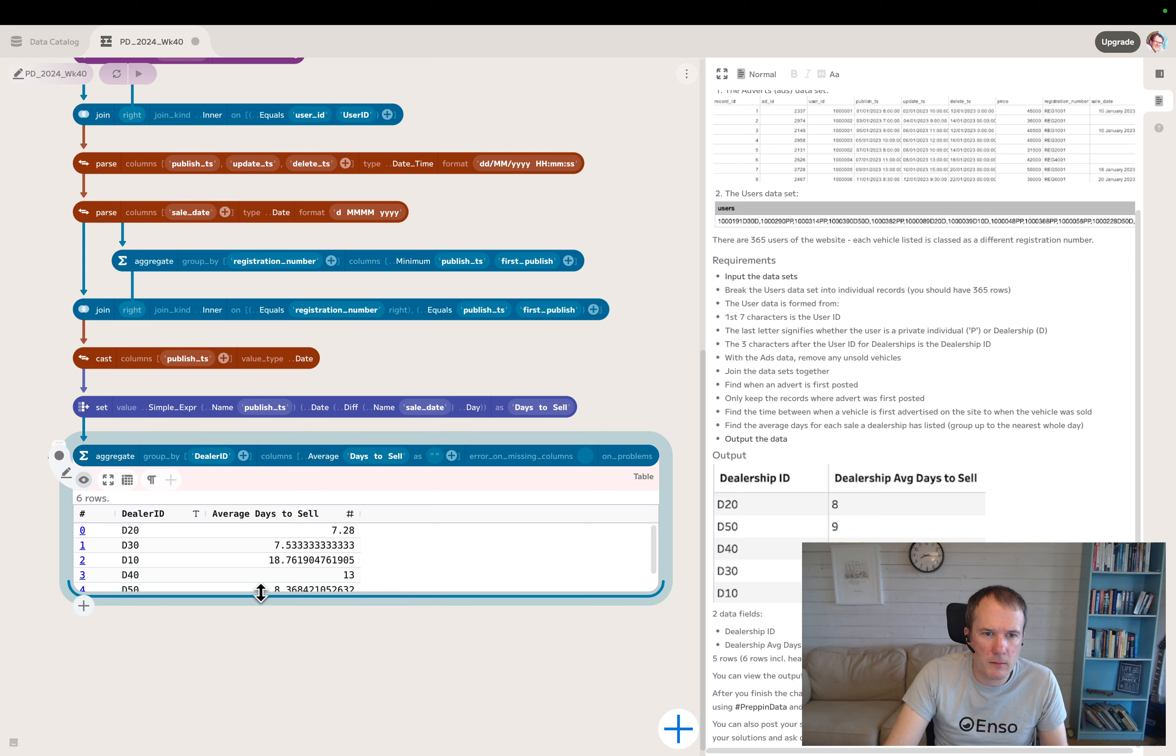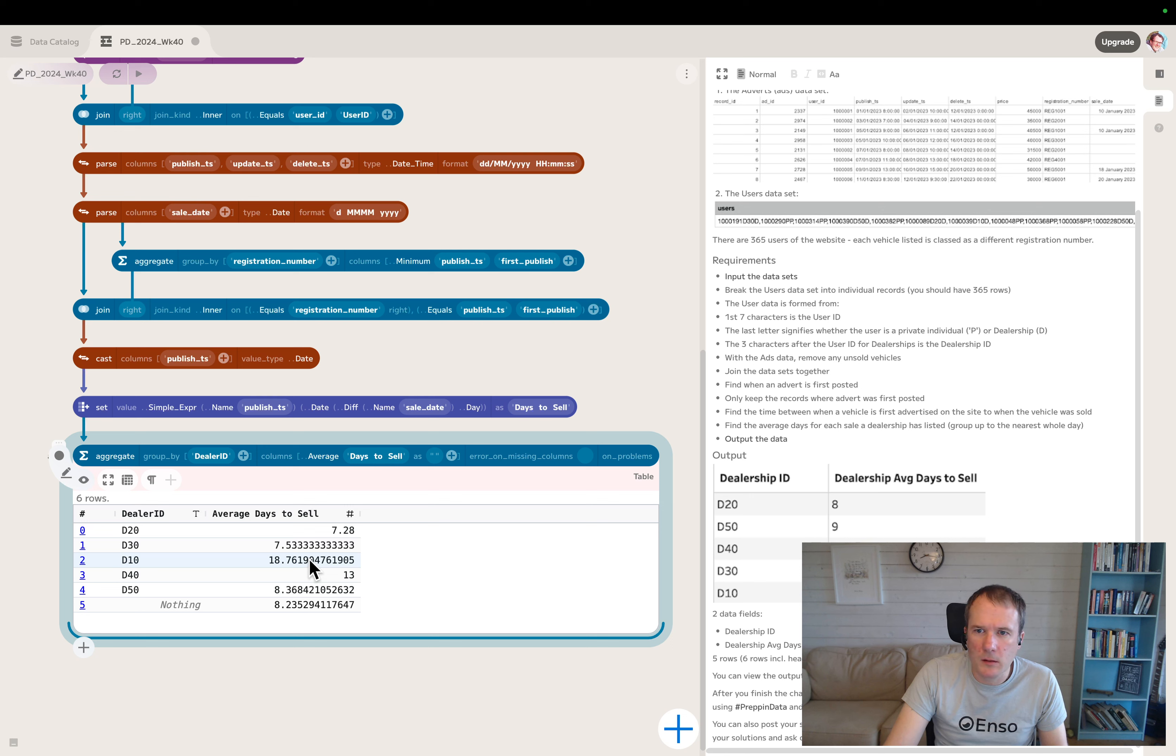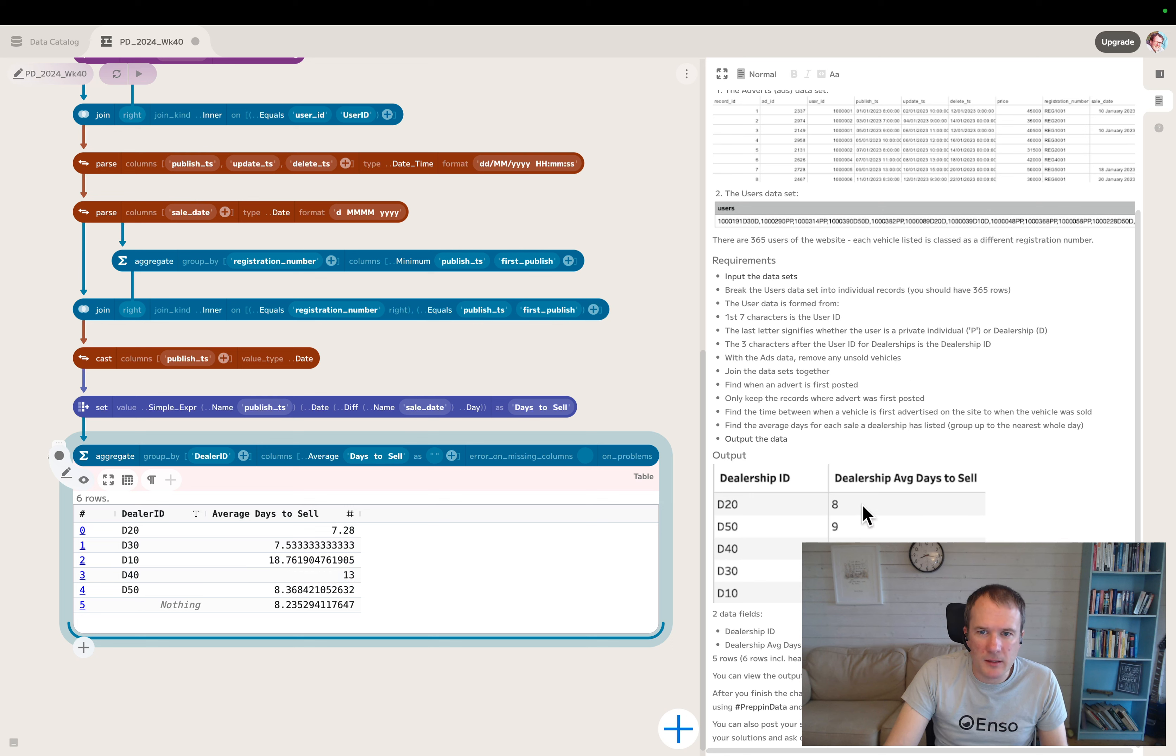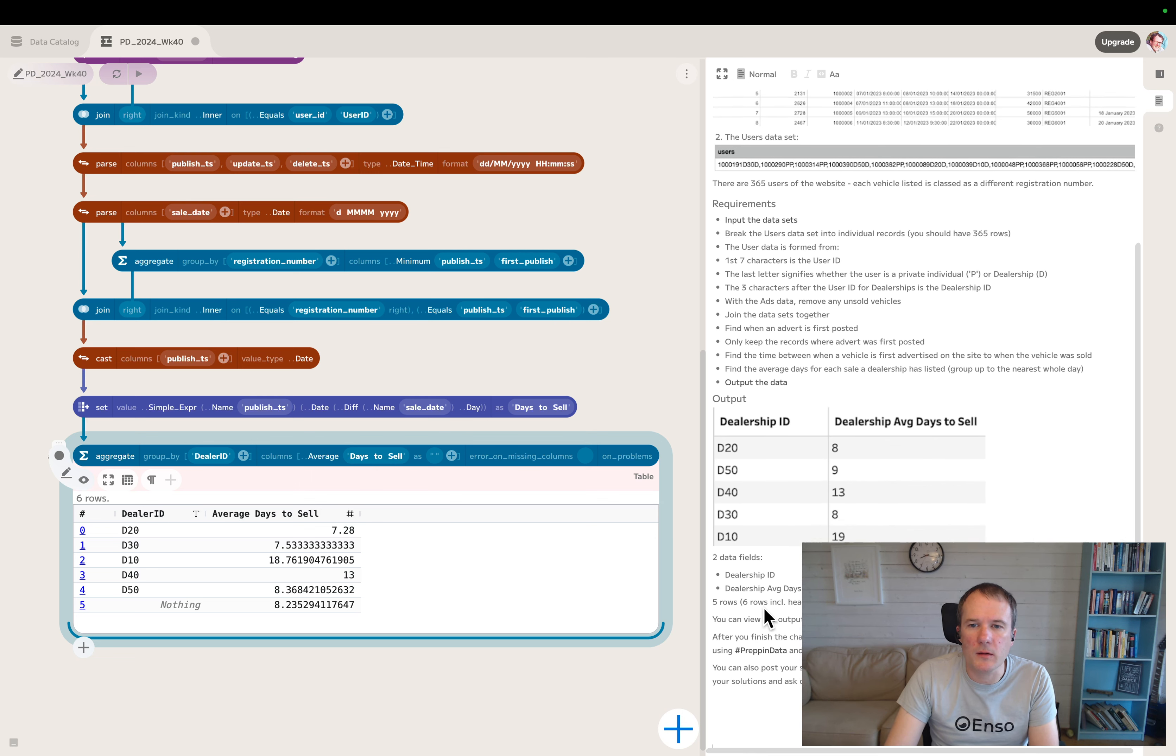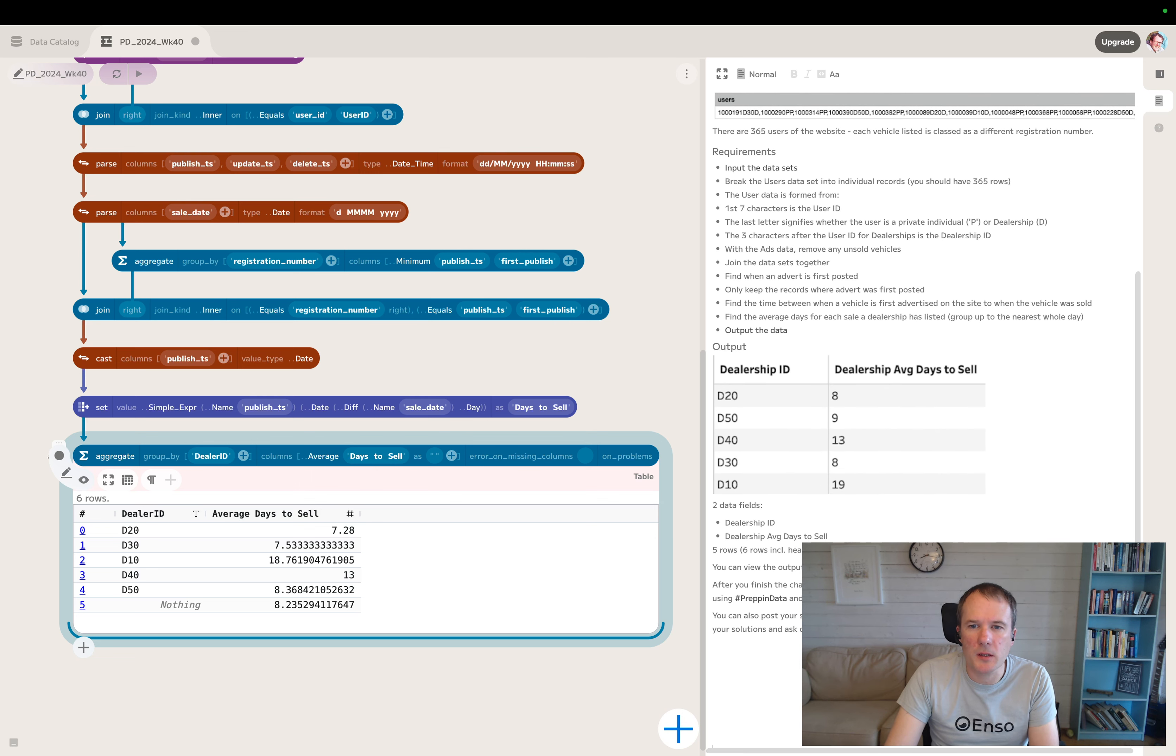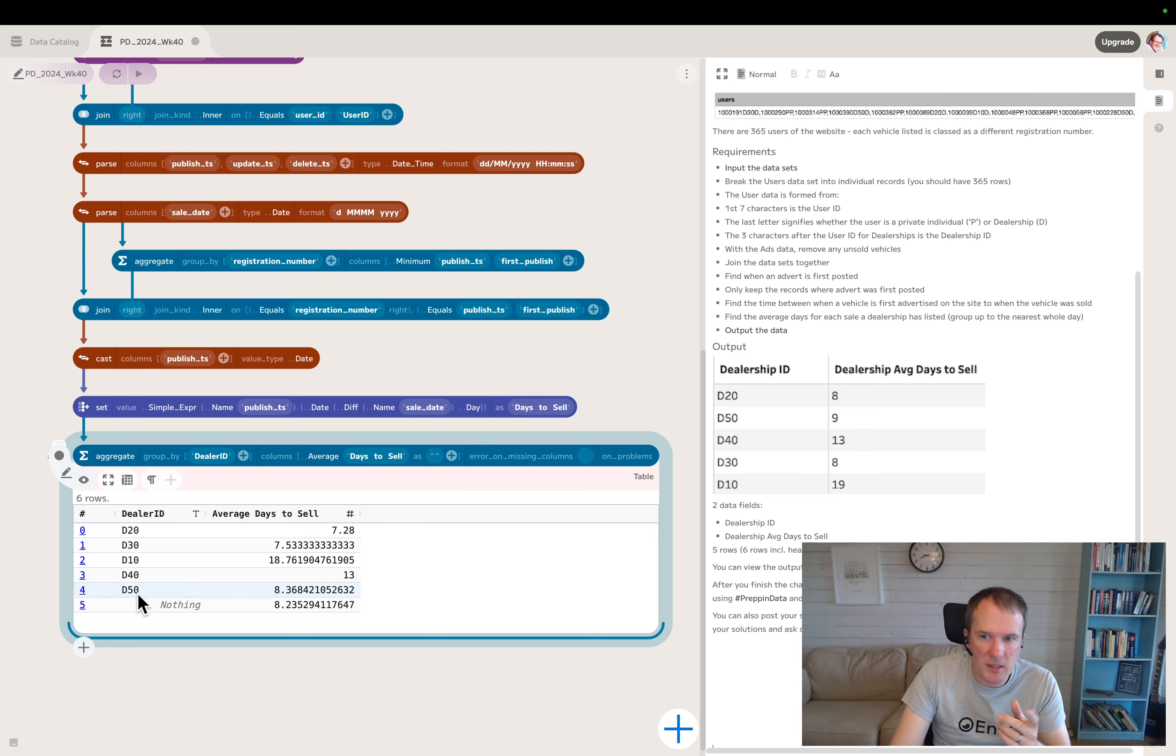Let's take a look at that. I was looking at the answer and realizing I haven't quite got the same numbers they've got. I've got this nothing for all the personal sales. I guess it might be interesting to keep that to compare dealerships against personal sales. They've dropped it from their one, but they also wanted grouped up to the nearest whole day.